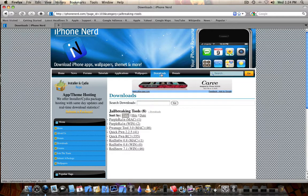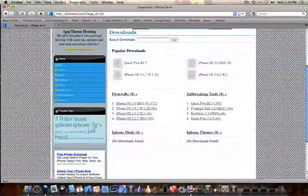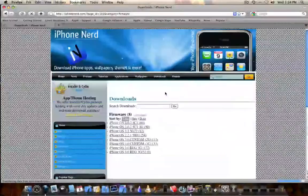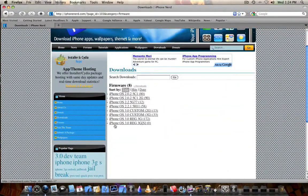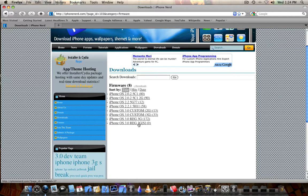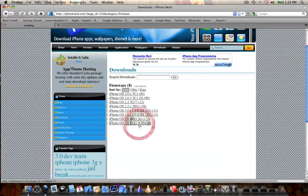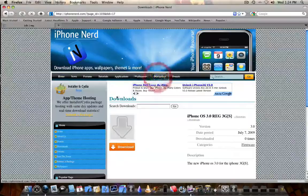You're also going to need to go back into the download section and click on firmware and download the 3GS regular 3.0 operating system firmware from the firmware section in iPhoneNerd. So you can click that and then you'll click download and everything will be fine.